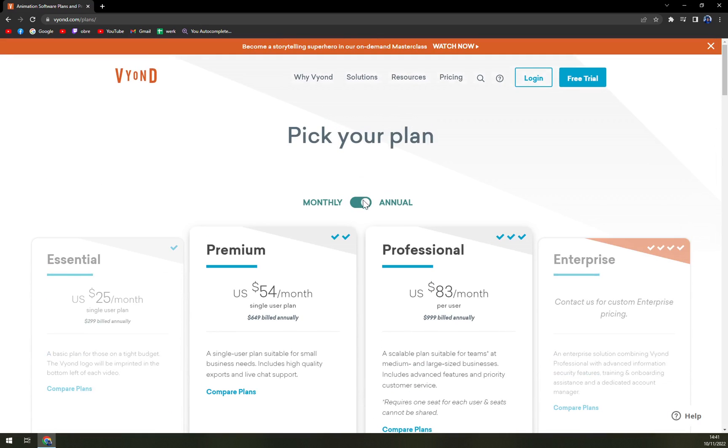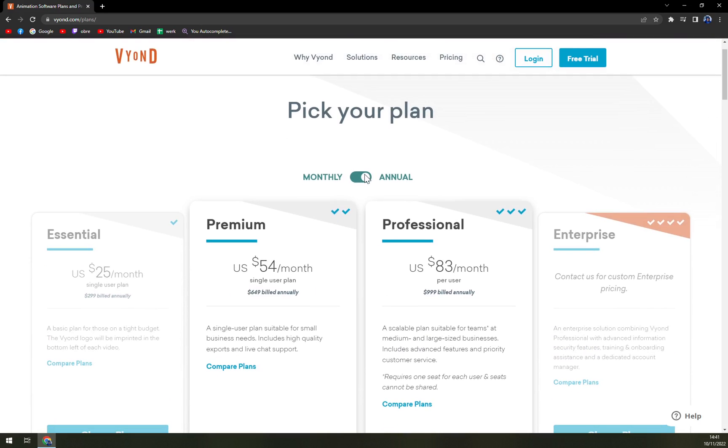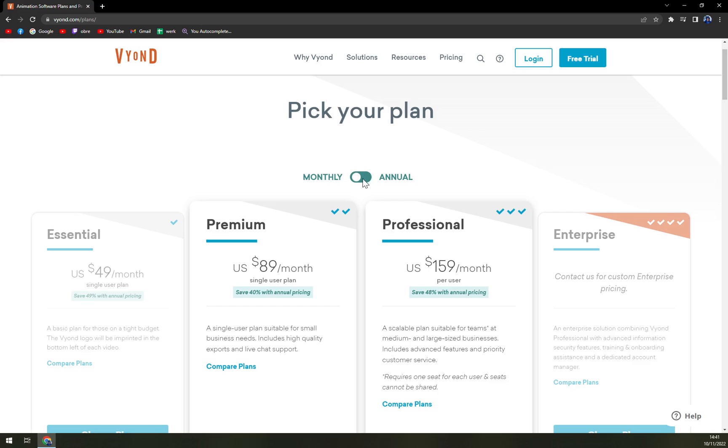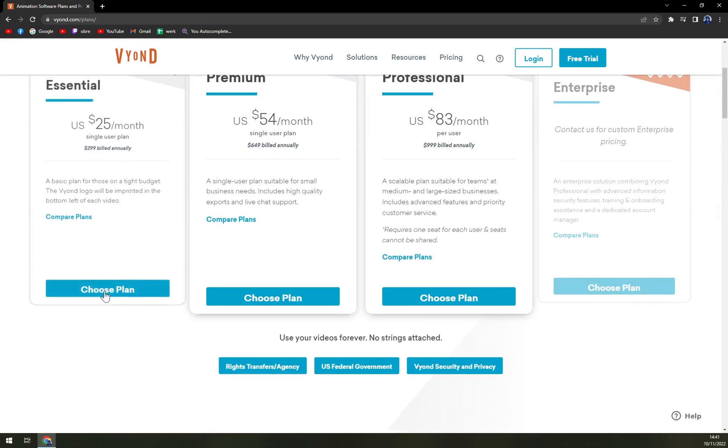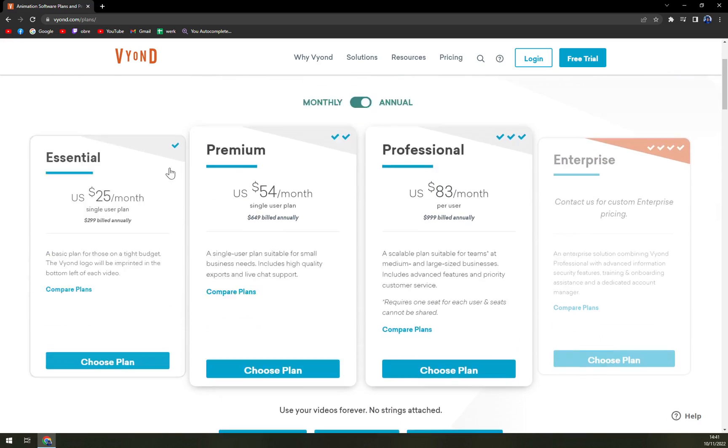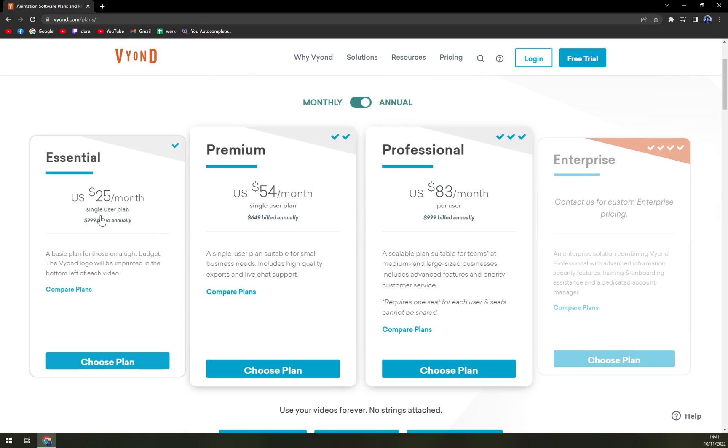We can choose from monthly or annual payments. Obviously, if you decide to go annual, there is like 40% sale, even 49% with essential option. So essential with annual plan is $25 a month.